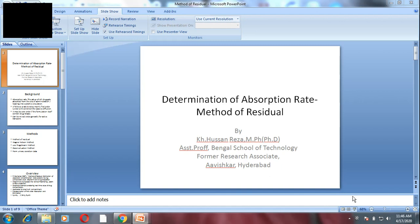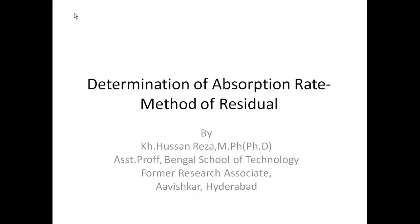Welcome to this session. Today our topic for discussion is Determination of Absorption Rate by Method of Residual. Myself, Contagor Hasan Reza will help you to understand how to use this technique for Determination of Absorption Rate Constant.